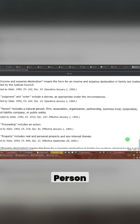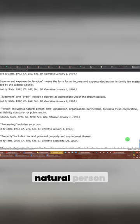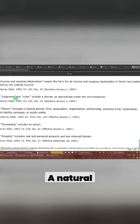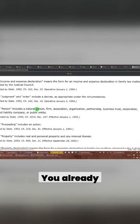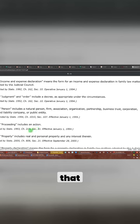Person includes natural person. Look at that. A natural person. Like I said, individual means a natural person. You already seen that, right? You already know about that.